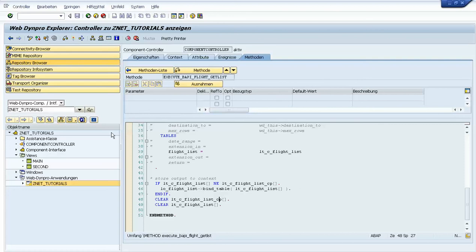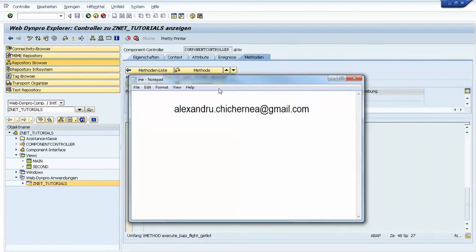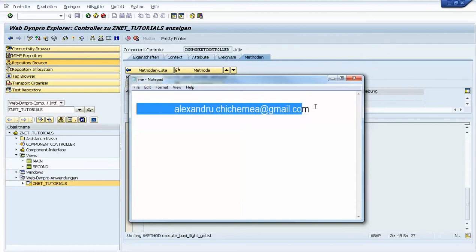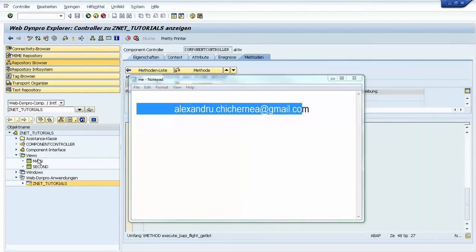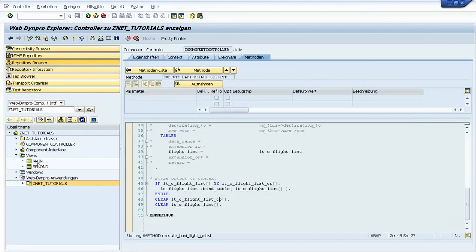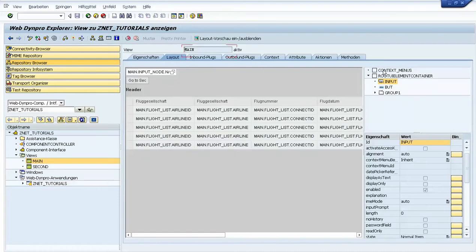Welcome everybody to our fifth tutorial. In this tutorial I will present how you can add a menu to the view, and also how you can work with WebDynpro event handling. For any questions you are free to write an email at this address.